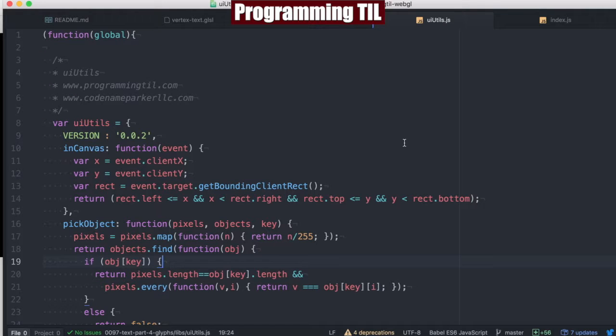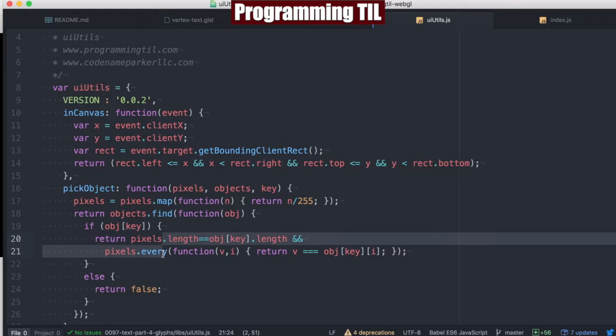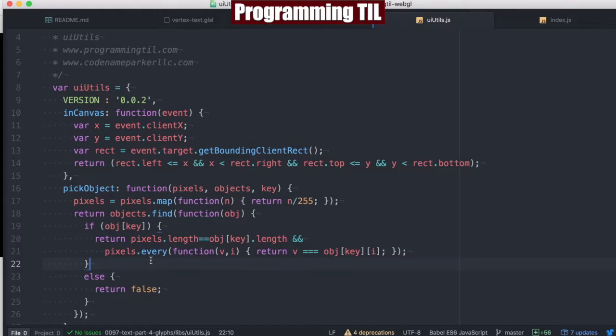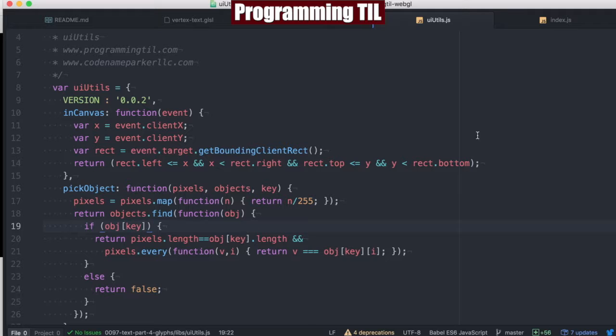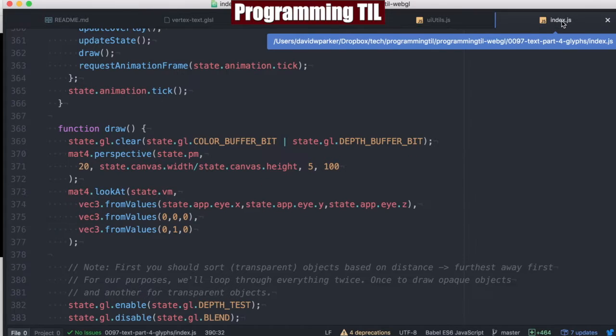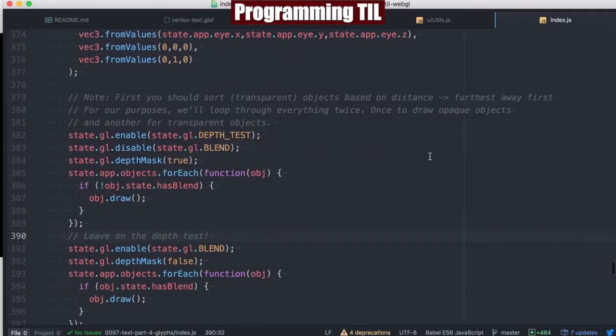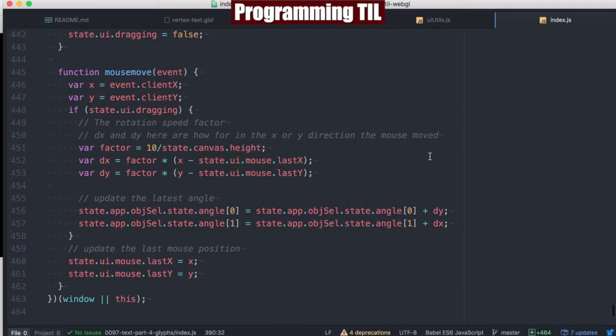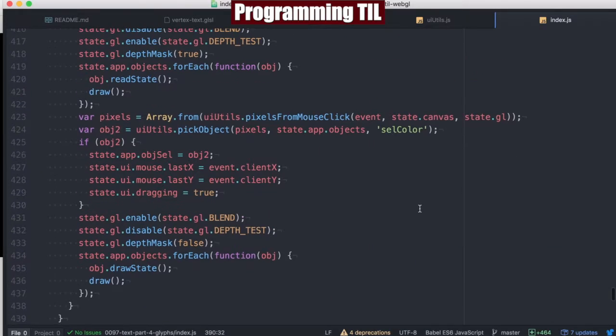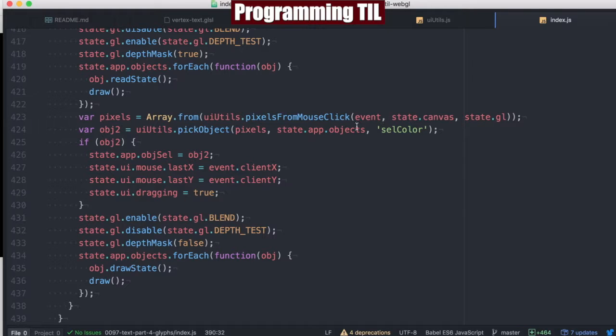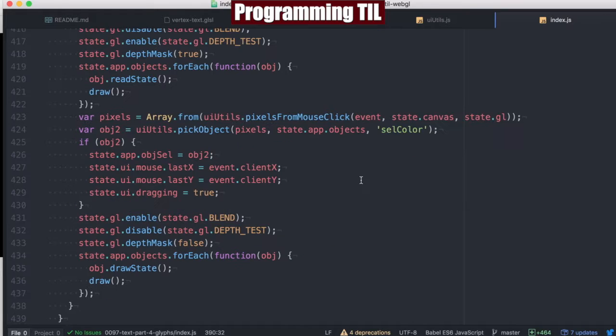We made a small change in our UI utils. We're checking for object key before iterating through to find said object, in case the object key does not exist. This is for our planes that we'll be drawing our textures on for our letters. They will not have a selection color, so you will not be able to select the text. Now you can see we'll never have an object trying to be selected and getting a null pointer on length being undefined.